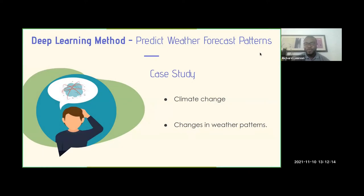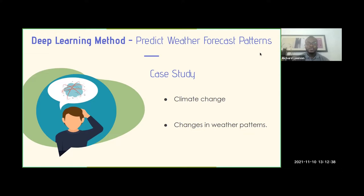Let's delve into our first case study on deep learning methods. One may ask why a deep learning method and what has it got to do with predicting weather forecast patterns? We all know that we have climate change in the country and around us that is actually disturbing us. And with regards to changes in weather patterns, we have interesting changes in weather patterns.